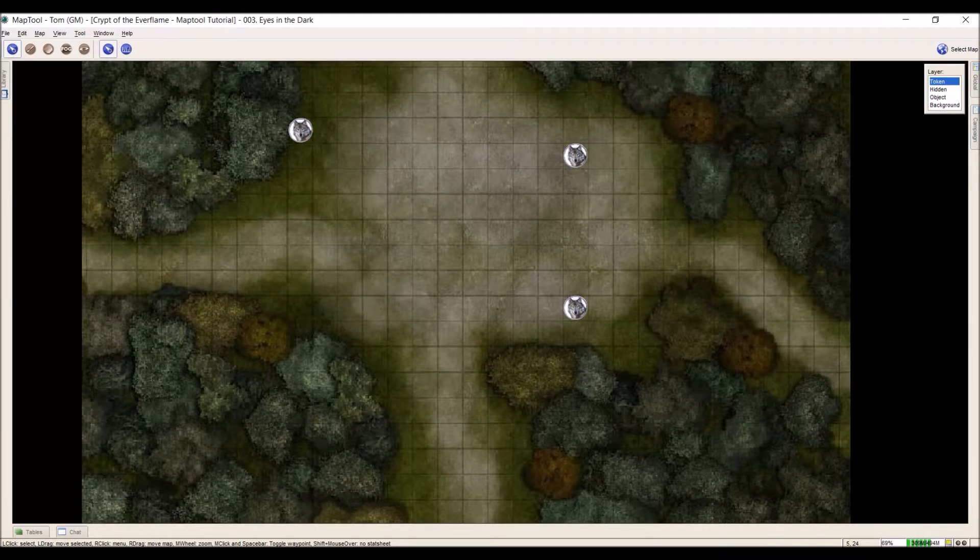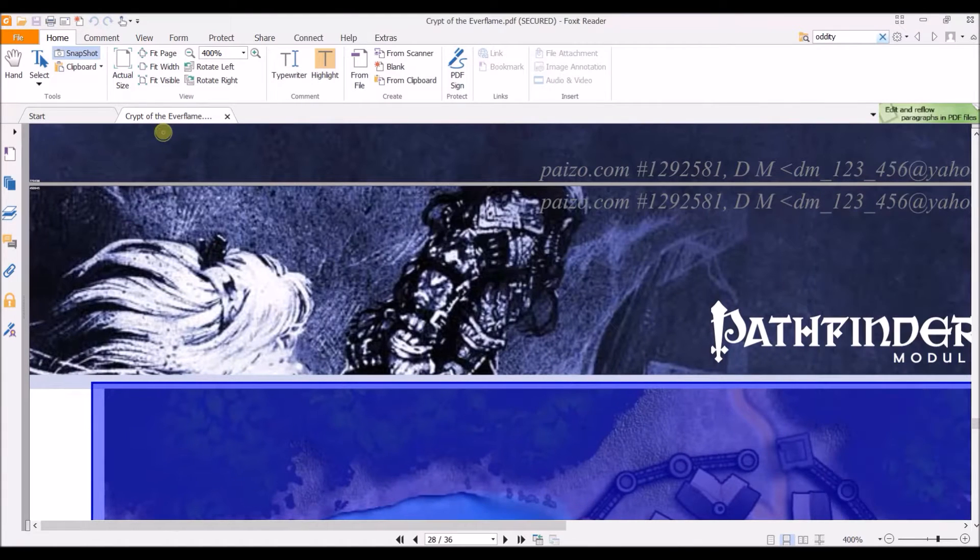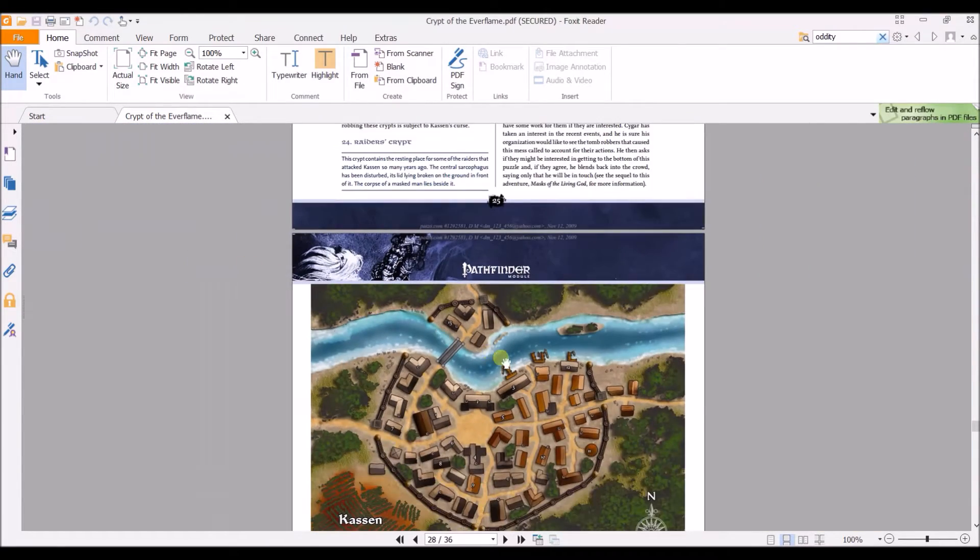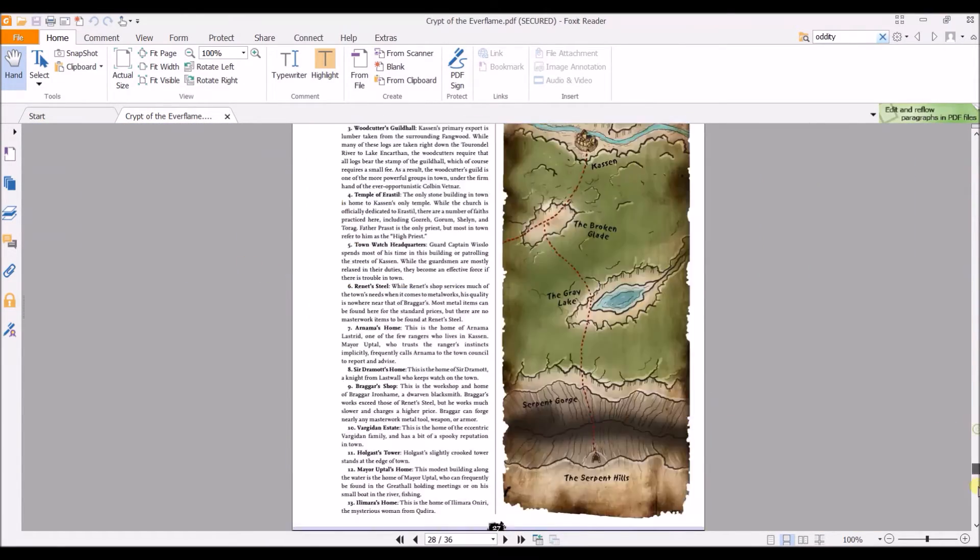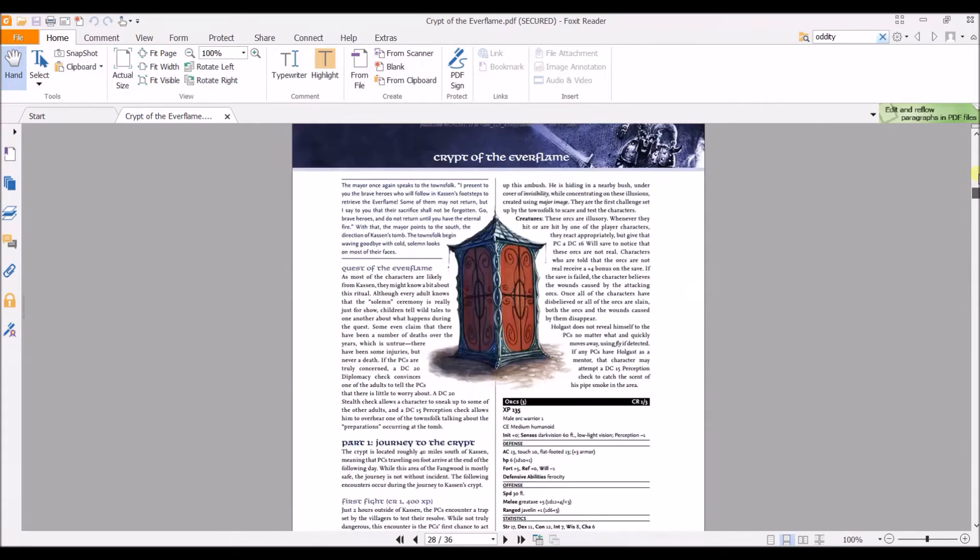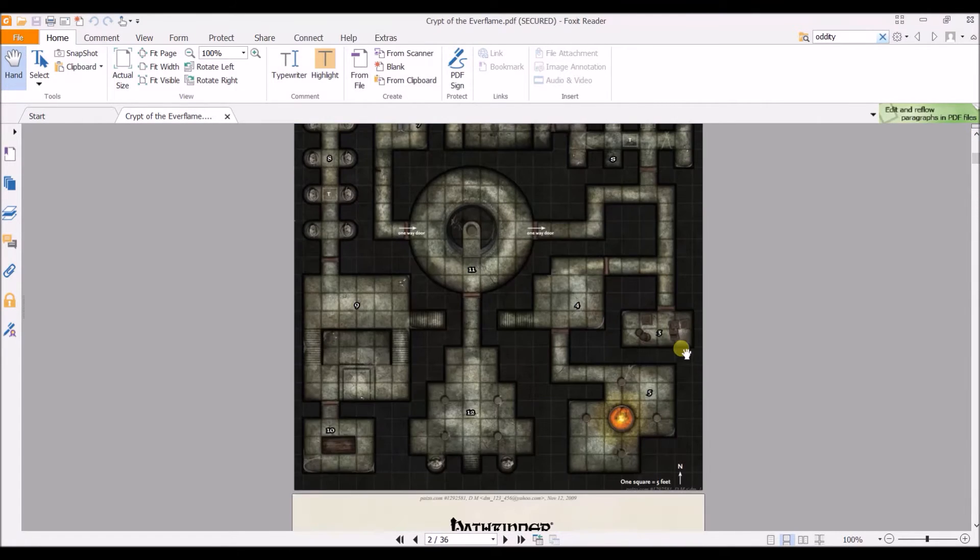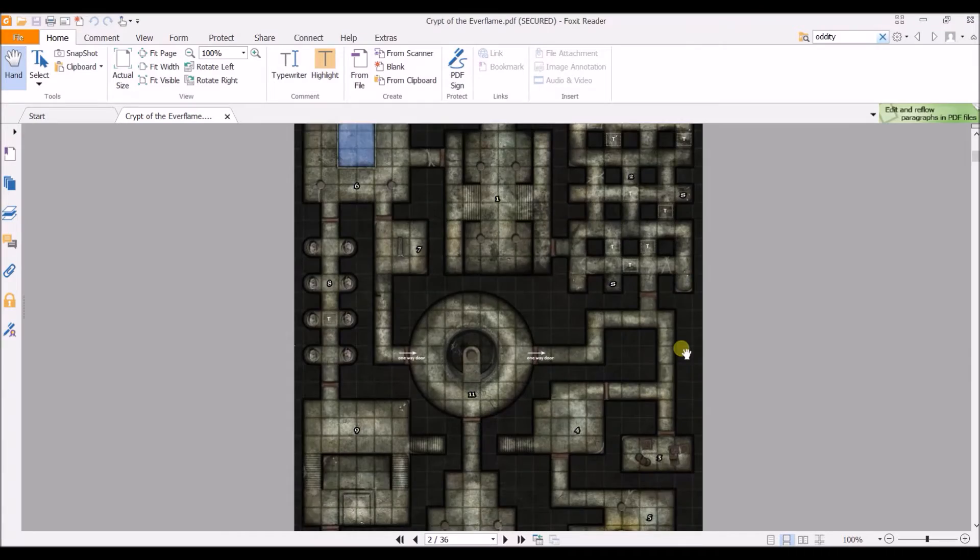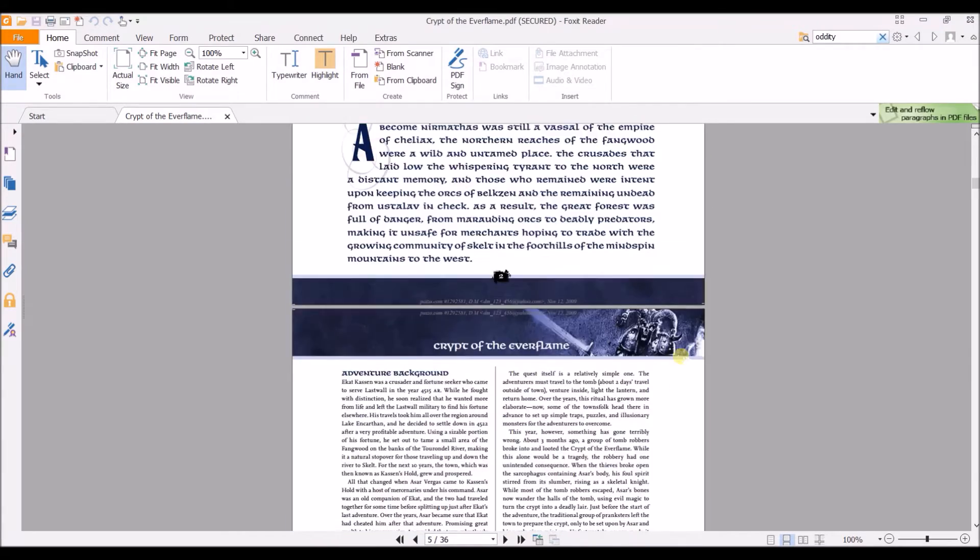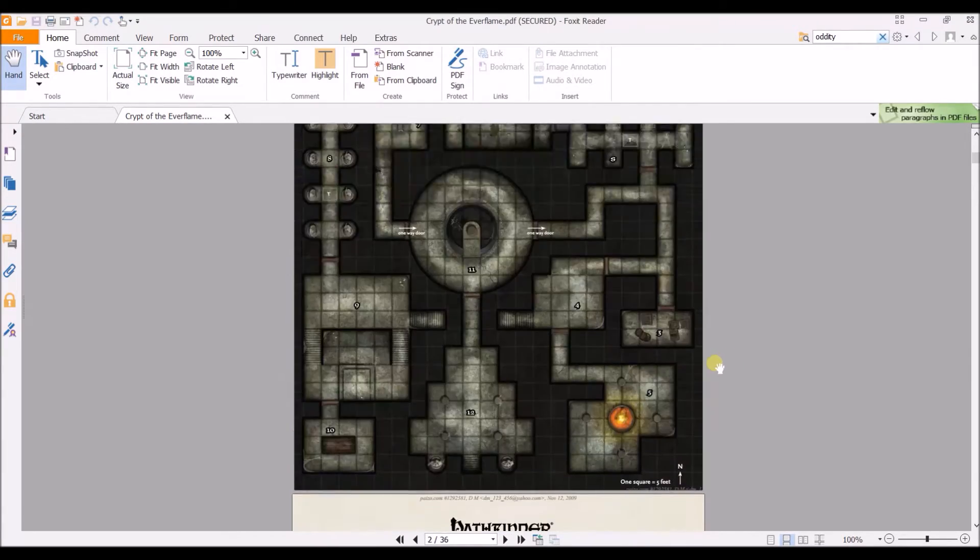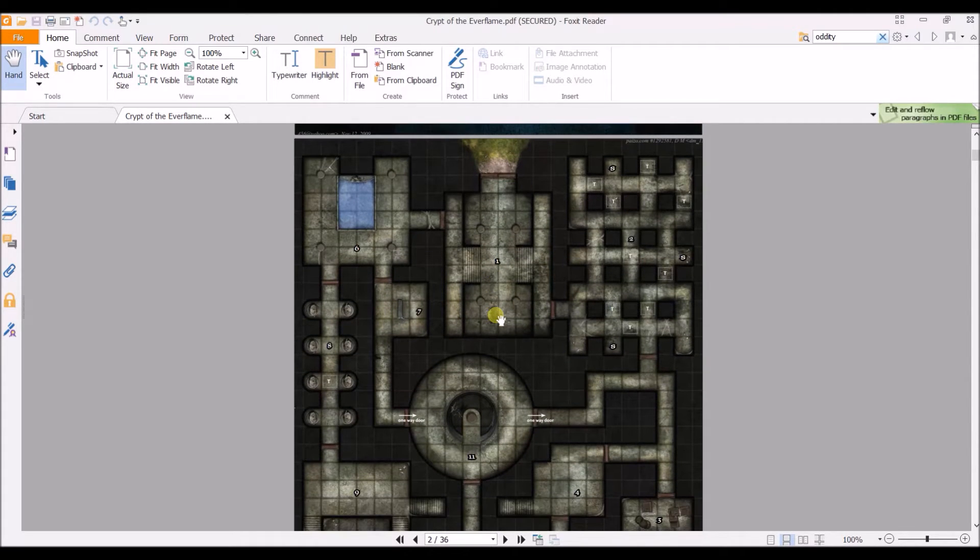So today, I have two more maps that need to be taken from this adventure, the Crypt of the Everflame. So these maps are located towards the beginning of this adventure. So we have the upper level of the Crypt of the Everflame, and then later on we have the lower level. So what I need is, for this, I just need to get this map and put it into MapTool.